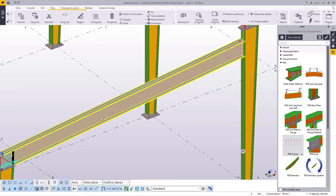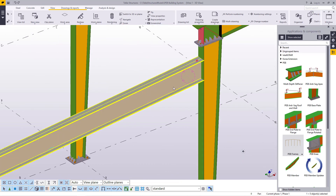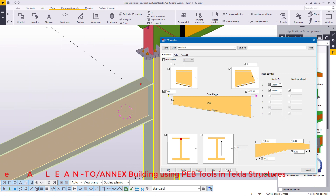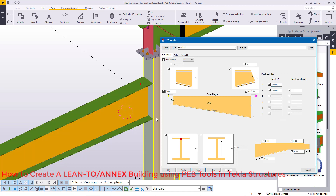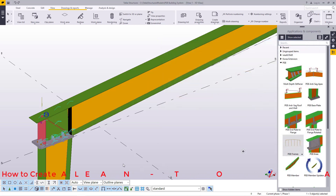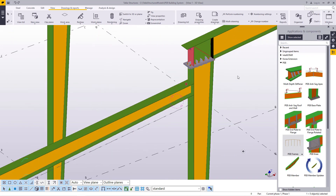I want this rafter to be a tapered rafter. I'll double-click once again and change the rafter under Depth Definition, feeding 300. The 300 depends on the depth of your rafter. I'll click Modify, then check which direction it has tapered — it is the wrong direction, so I'll retain 600 at one end and target the bottom end, feeding 300 there. Then I'll click OK, Apply, and accept by clicking OK.